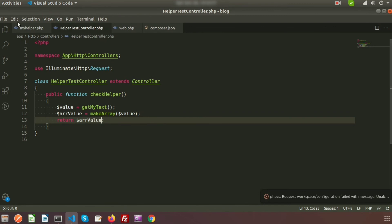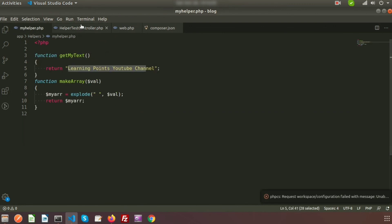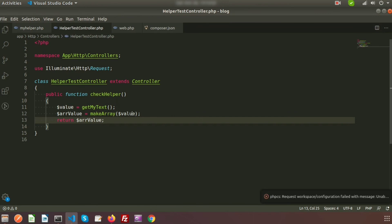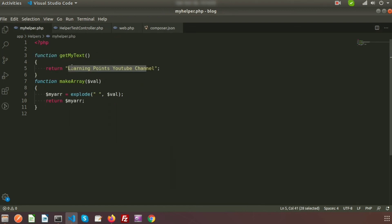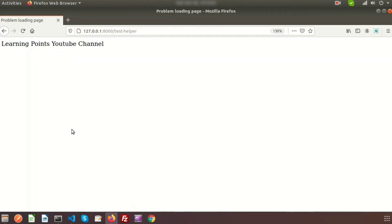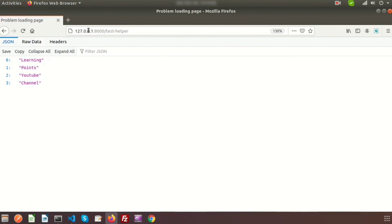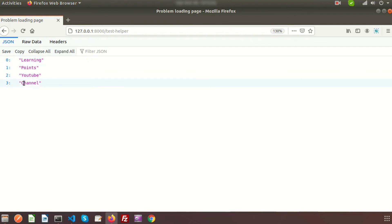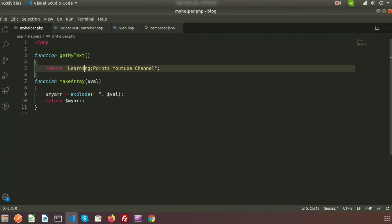In the controller, I am calling make_array and passing the result of get_my_text as the value. I store the result in array_value and return it. So basically it converts the string 'learning points youtube channel' into an array. Let's refresh the page — we can see at index zero we have 'learning', index one 'points', index two 'youtube', and index three 'channel'. It splits on spaces.